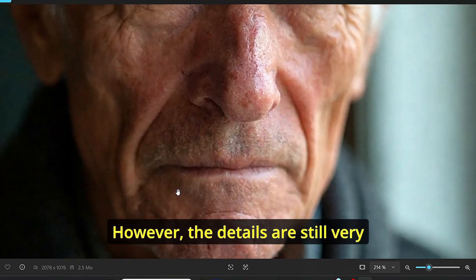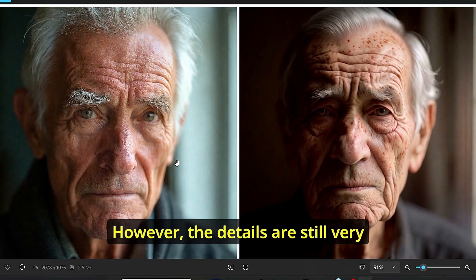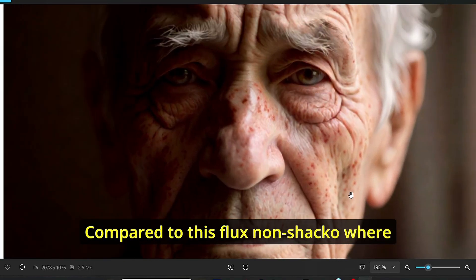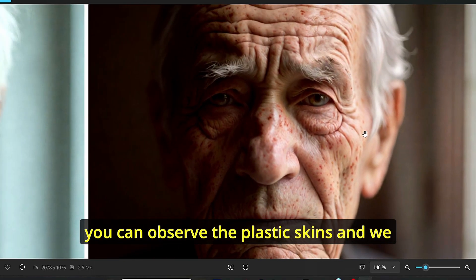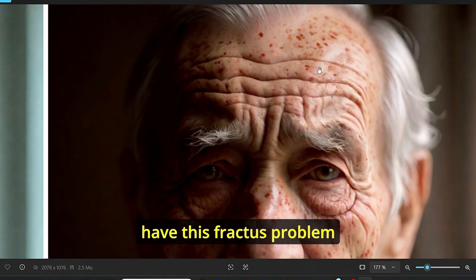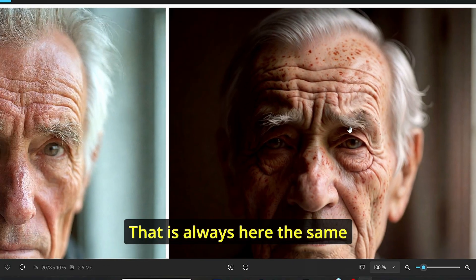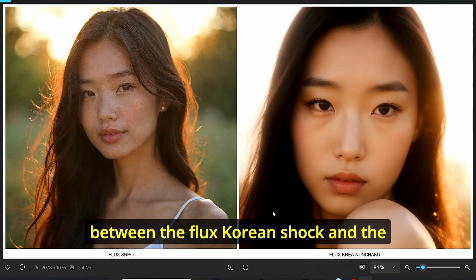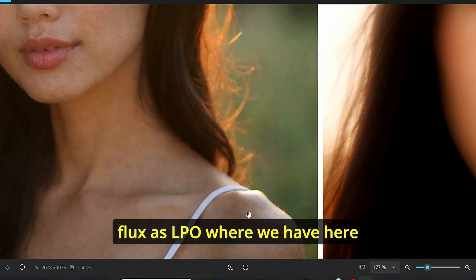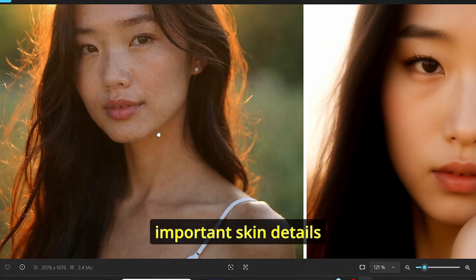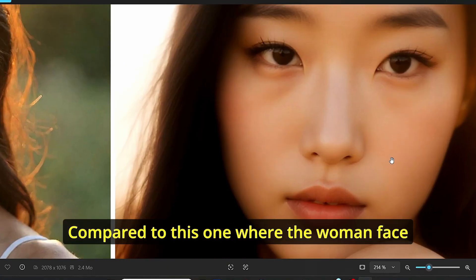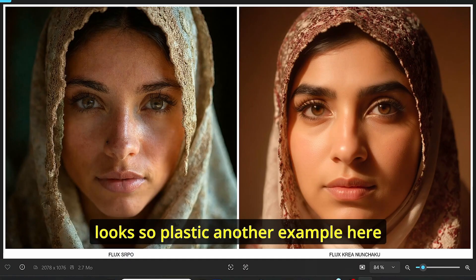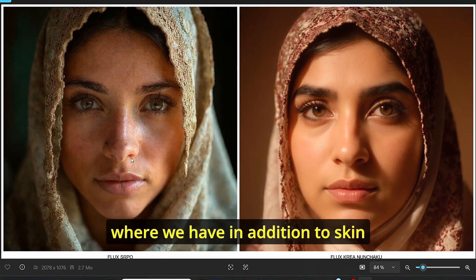However, the details are still very impressive and stunning compared to this Flux Nunchaku where you can observe the plastic skins and we have this faceless problem that is always here. The same goes for this lady over here. You can clearly see the difference between Flux Crea Nunchaku and Flux SRPO, where we have here important skin details compared to this one where the woman's face looks so plastic.